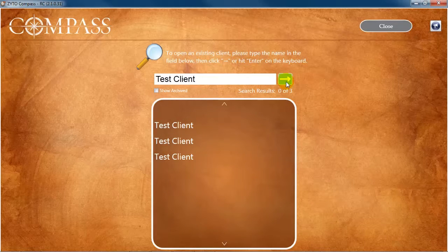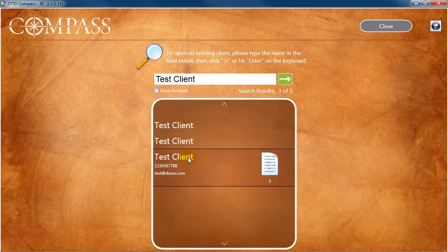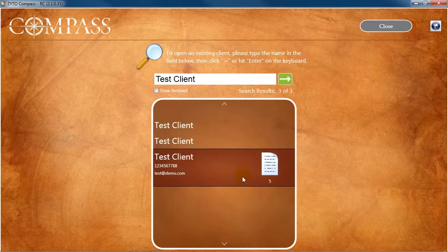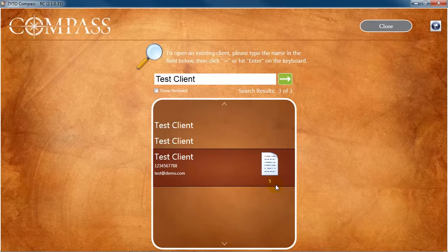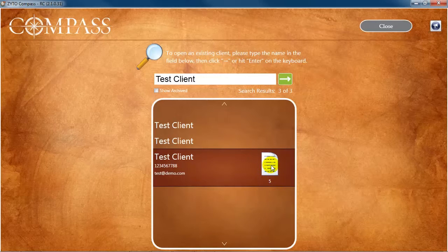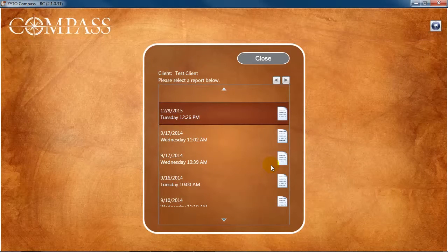The client will appear in the search results along with an icon that details how many past session reports exist for that client. Click either the client name or the reports icon to access their session report history.